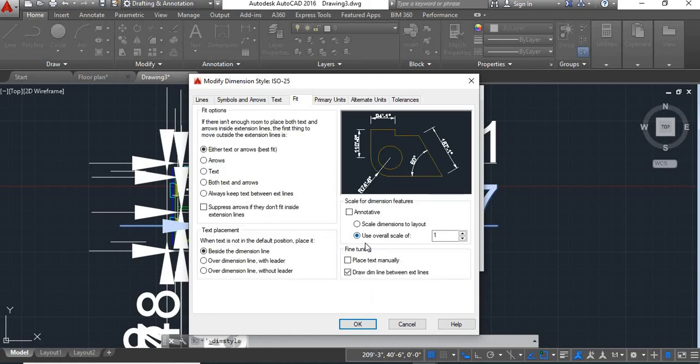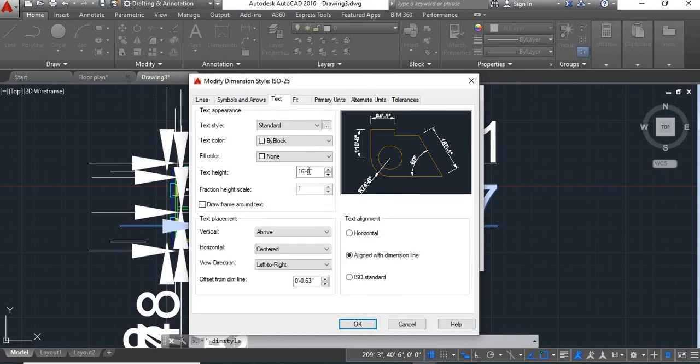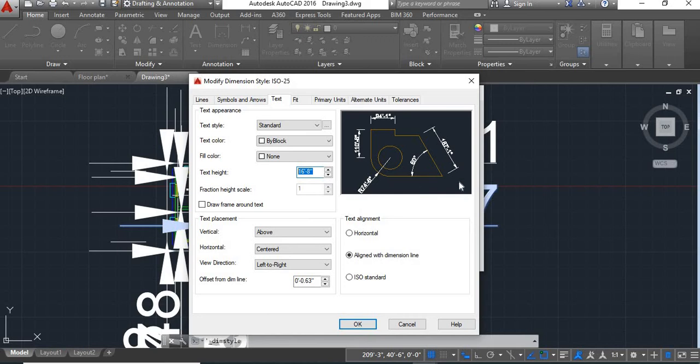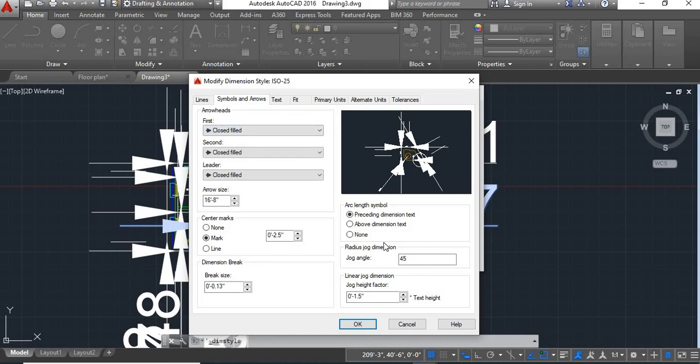Here also we'll keep these things same. Now go to text. Now here we'll change this text height, will give it 10 inch. Now go to symbols and arrows.